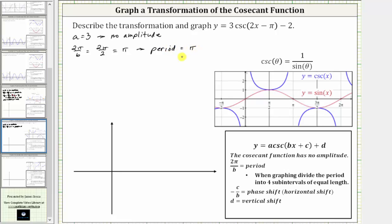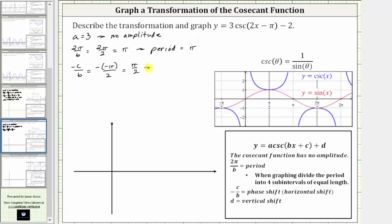Now let's find the phase shift, which is equal to negative c divided by b, where b is two and c is negative pi. So negative c divided by b is equal to the opposite of negative pi divided by two, which gives us positive pi over two. The phase shift, or horizontal shift, is right pi over two units.